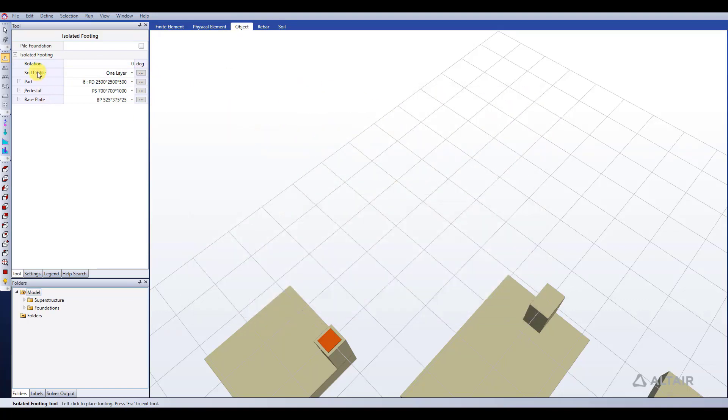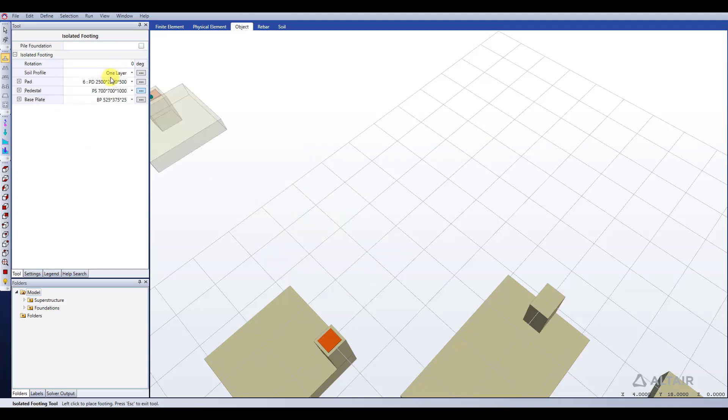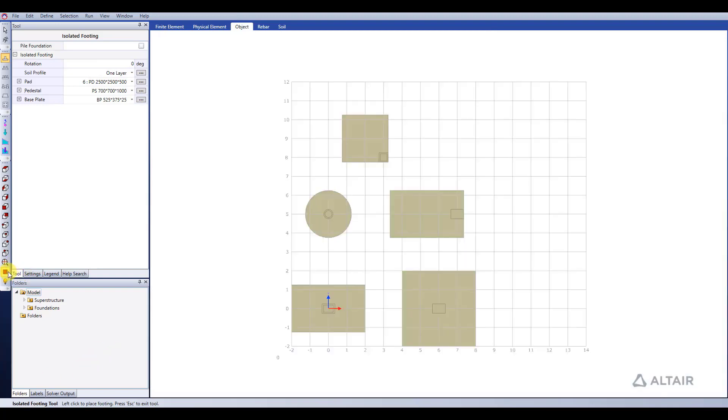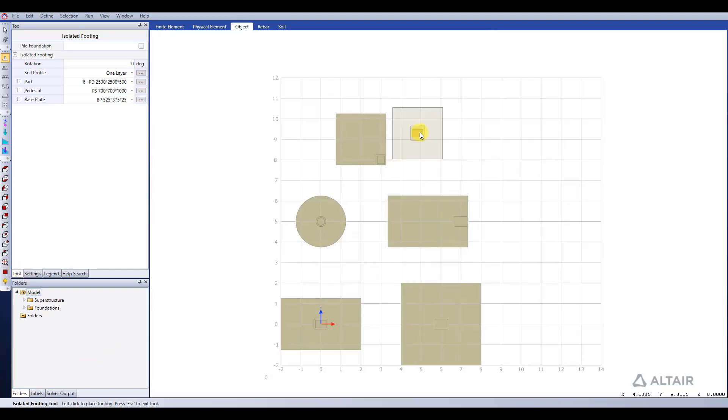The one last thing to keep in mind in the tool window is you can specify a rotation for your isolated footing. So again, that's done in the tool window. We can see here if we switch to the plan view just to make it a bit easier to see.